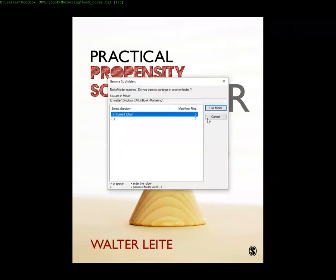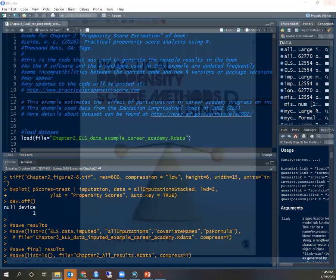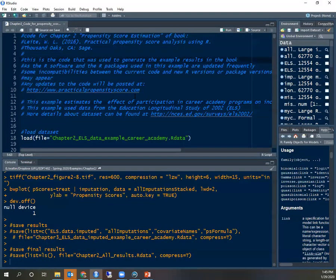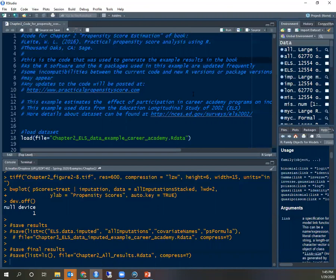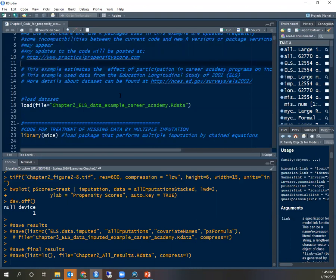The second chapter of Practical Propensity Score Methods with R is about estimating propensity scores. I have the R code for this chapter posted on the website www.practicalpropensityscore.com. The data sets to run an example are also there. In this code, we are estimating the propensity score of students participating in a career academy. It's data from the Educational Longitudinal Study of 2002.